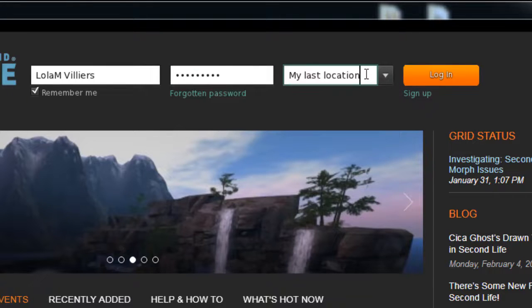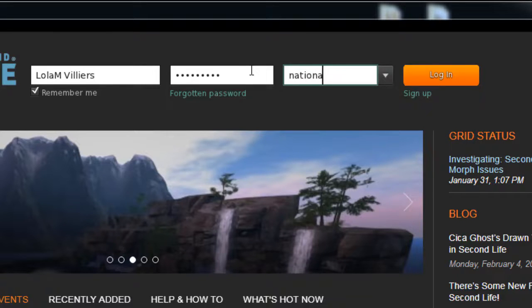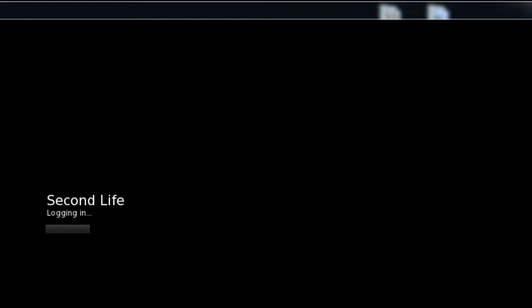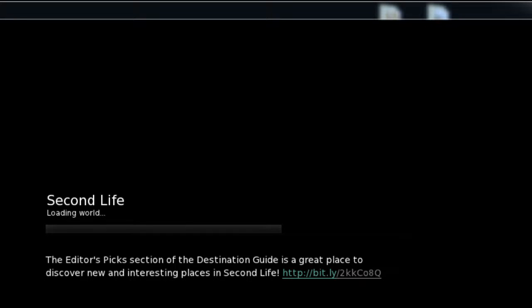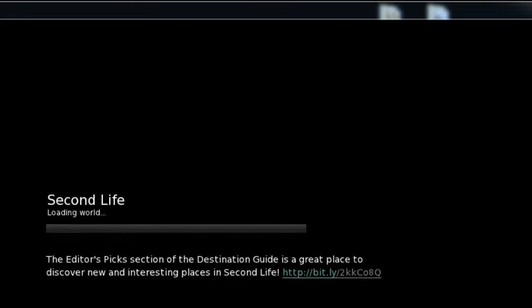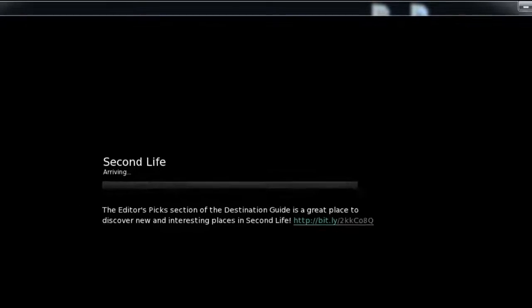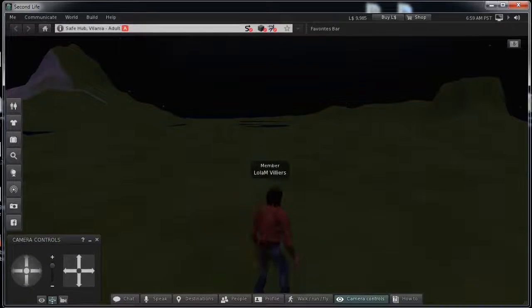Now for location, type in National University. It recognized that I had been there before. I clicked on log in and it takes me right there. I recommend that you type in National University — it goes to the National University server on Second Life and opens up the National University island.